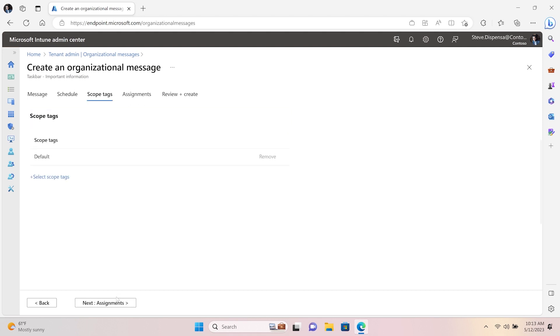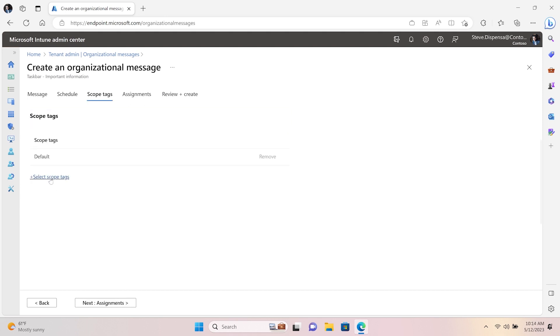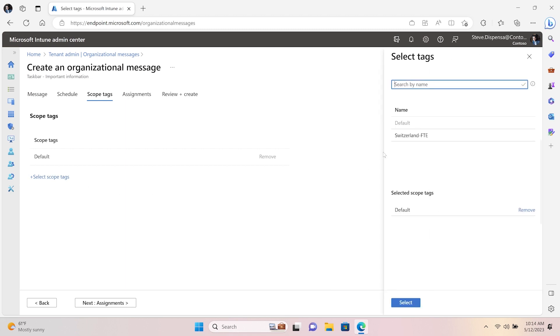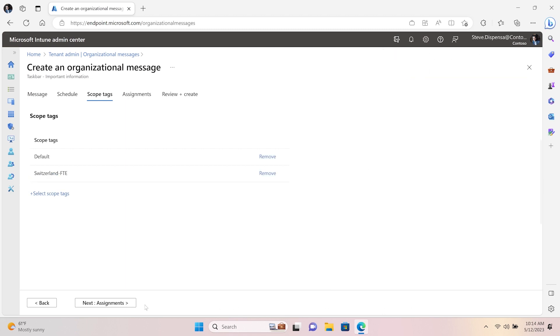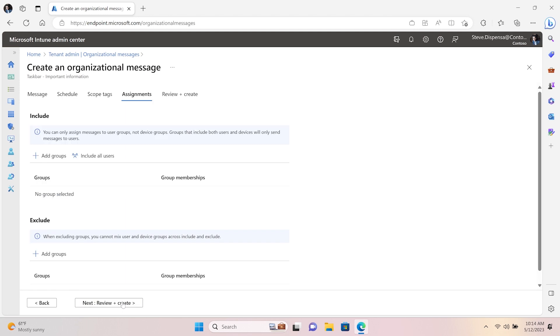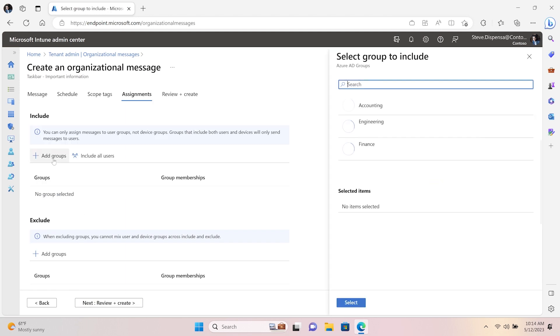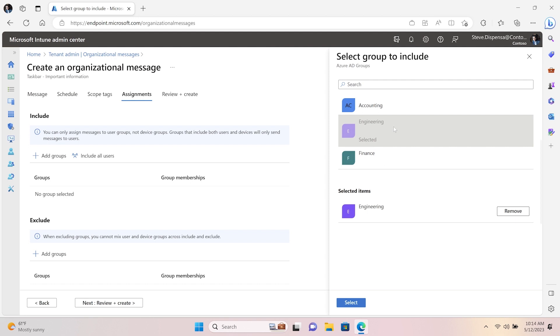Scope tags allow you to control who on the admin level can see, edit, or delete the message from Intune. You can include or exclude users by assigning Azure Active Directory groups.